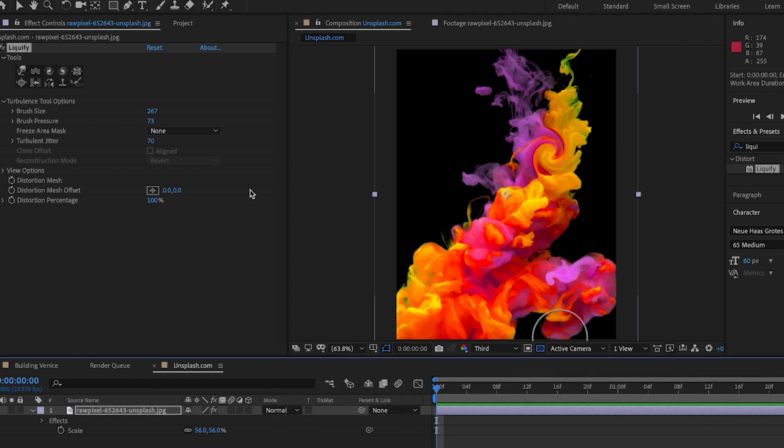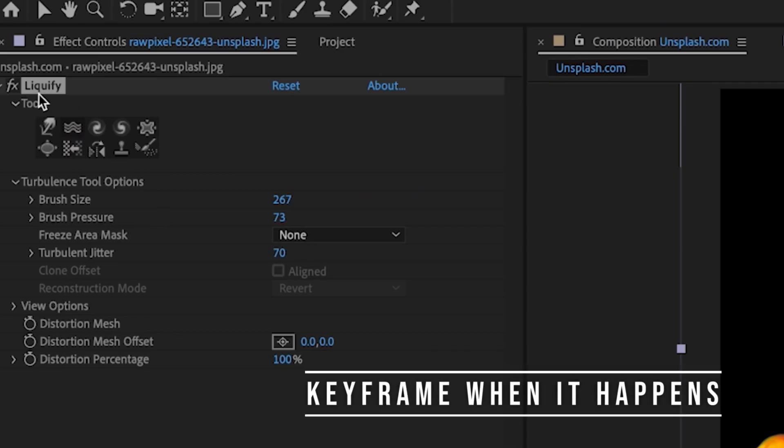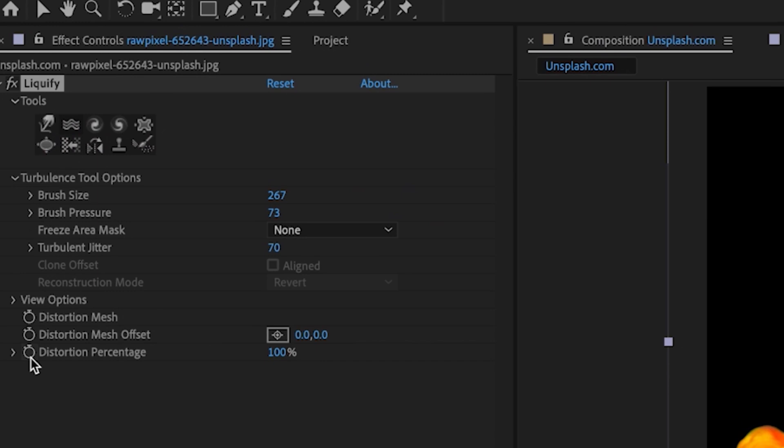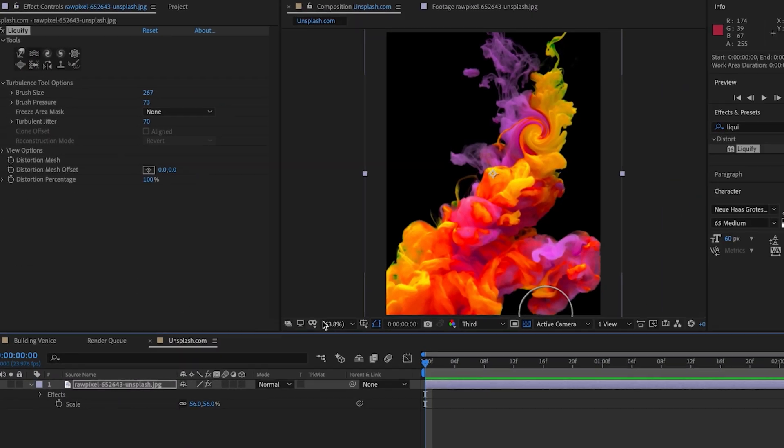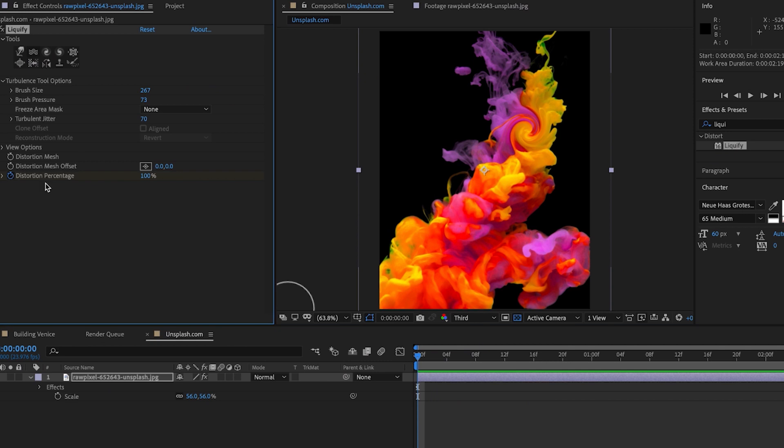Once you get your still image how you're liking it you want to keyframe when exactly you want the effects to take place. If you go under the effects controls panel under the liquify tab again you'll notice there is a keyframe option under the distortion percentage. We're going to go ahead and make sure our cursor is at the beginning of our clip and we're going to toggle this keyframe on.